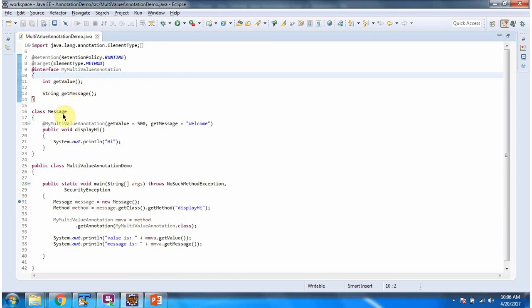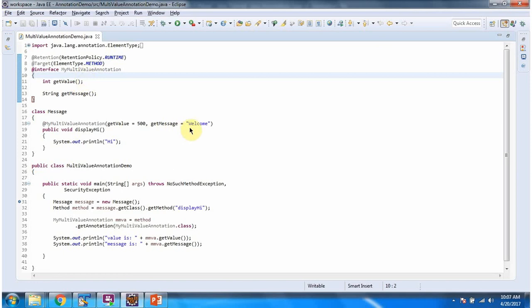Here I have defined the Message class. It has a displayHigh method. In displayHigh method, I have applied myMultiValue annotation and assigned getValue equal to 500 and getMessage equal to welcome. So when we call getValue method of myMultiValue annotation we will get 500, and when we call getMessage method of myMultiValue annotation we will get welcome.